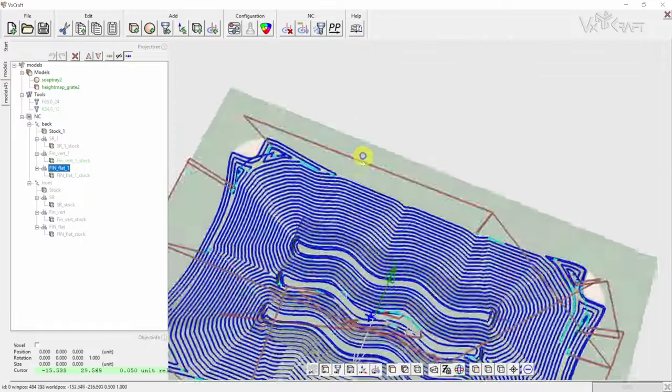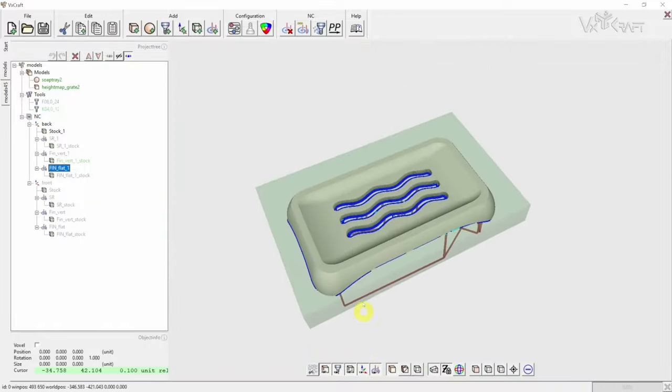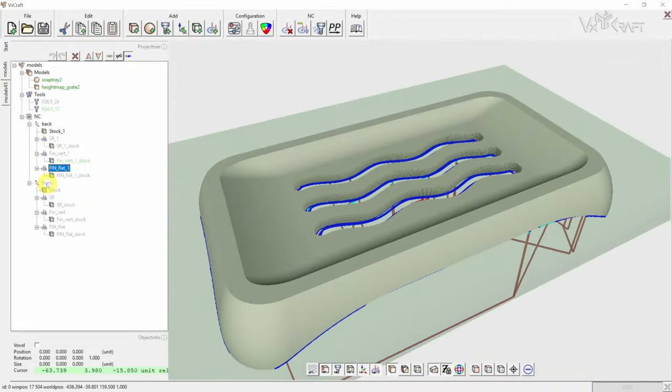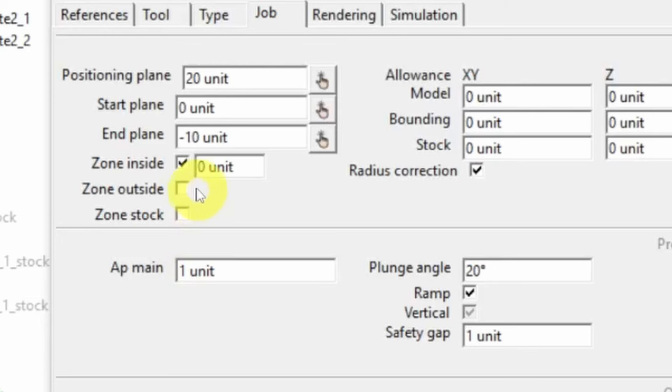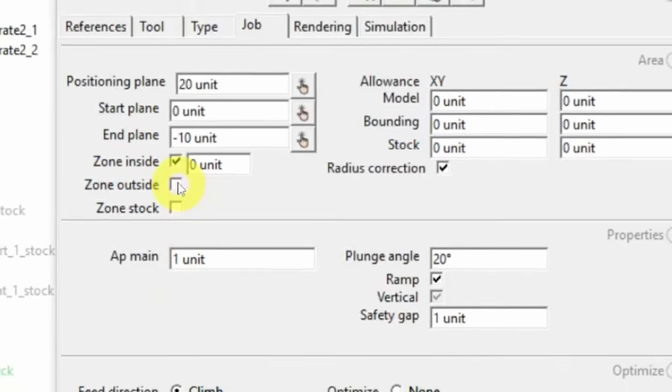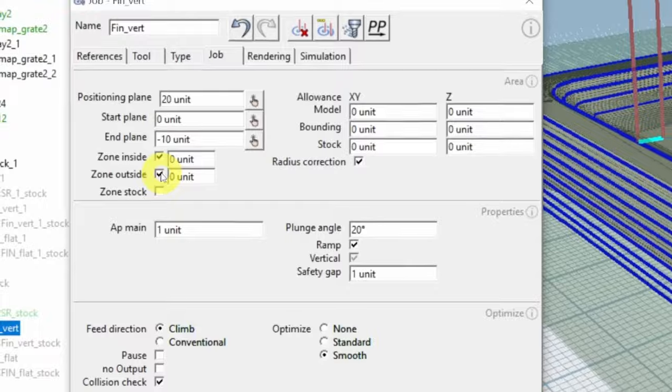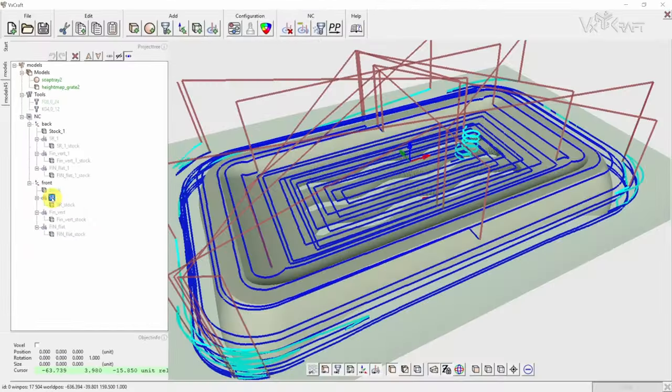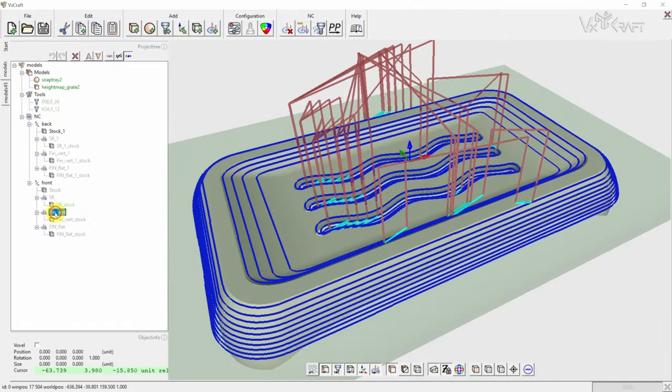The same jobs are applied to the front after setting a new ANSI origin at the center. A small change in the job settings: surround outside is used to generate toolpaths outside the model.